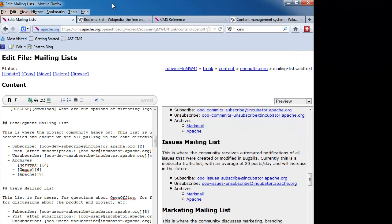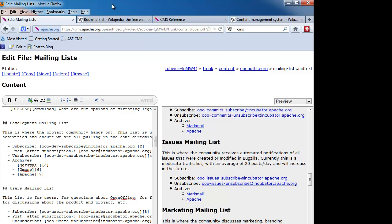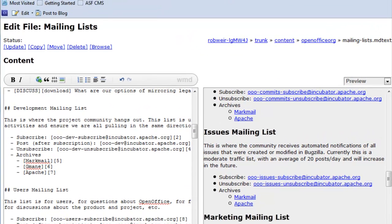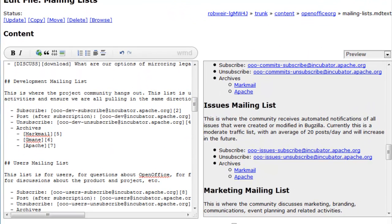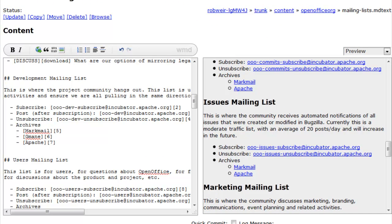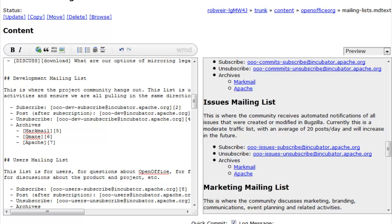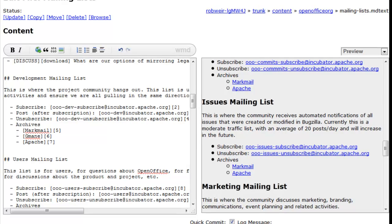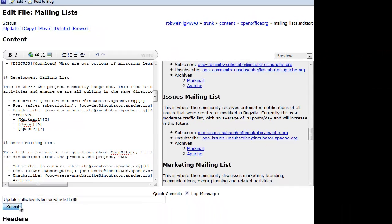Okay, now that we've made that change, it's time to commit the changes to Subversion so we can view it on the staging server. I'm just going to scroll down here, and we see a button here called Quick Commit and ability to type in a log message. And I'm just going to type in a quick comment here to document the change. I'm just going to say, update traffic levels for OOO dev list to 88. And then I'm going to click Submit.